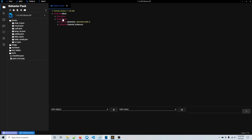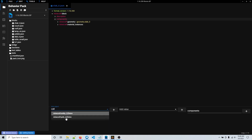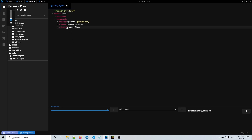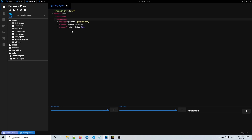Go to where it says components, then add object, and search for 'collision'. You'll get two options: entity collision or pick collision. They're both changed the exact same way, but I'll show you how to do the entity collision first. Once you have it added, go to add value — it gives you the option to set this to false. If you set this to false, the block will not have an entity collision at all, so the block will not be solid. This is used a lot when making crops, since crops are not solid and you can walk through them. Once you add this, just save it and go back into your game to test it.